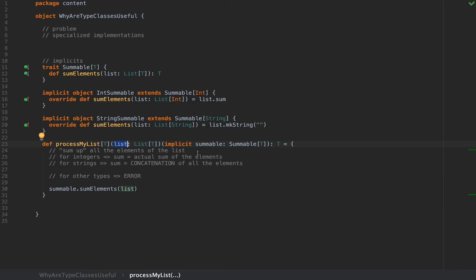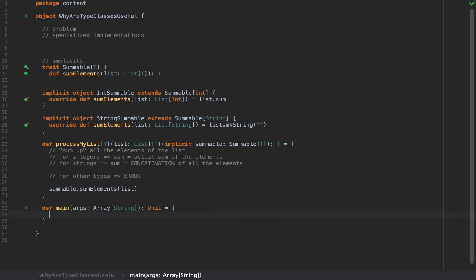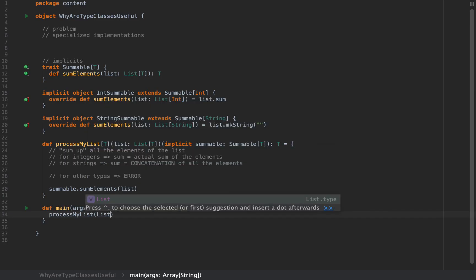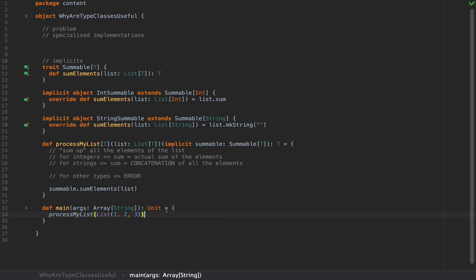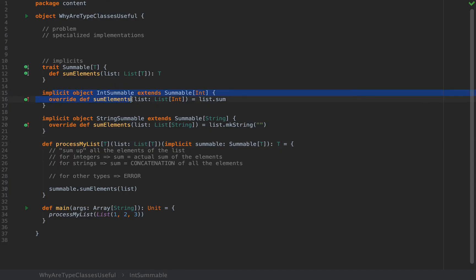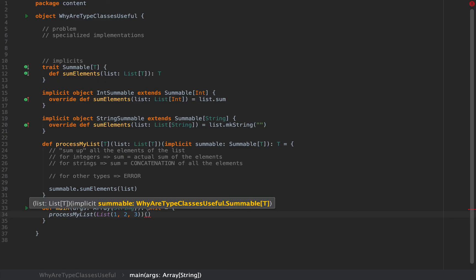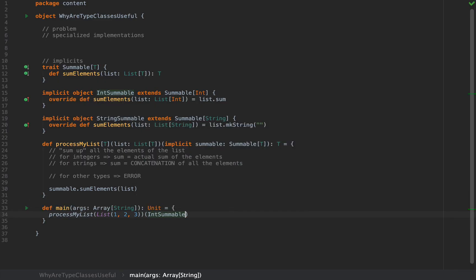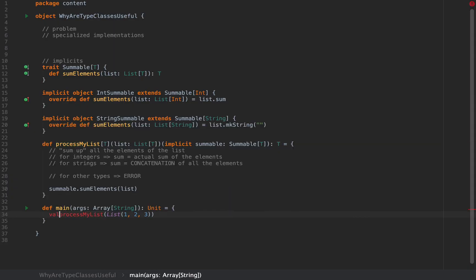Because we've defined processMyList this way, the compiler needs to make sure that when you invoke it, an implicit Summable of the right type is available. Let me give an example. If I write the main method and call processMyList and pass in list(1, 2, 3), then this call is applicable because processMyList will need an implicit instance of Summable[Int] which we have in the form of implicit object IntSummable. We have a value of type Summable[Int] that the compiler can automatically inject here. The compiler will automatically inject IntSummable right here, although we don't have to specify it ourselves.